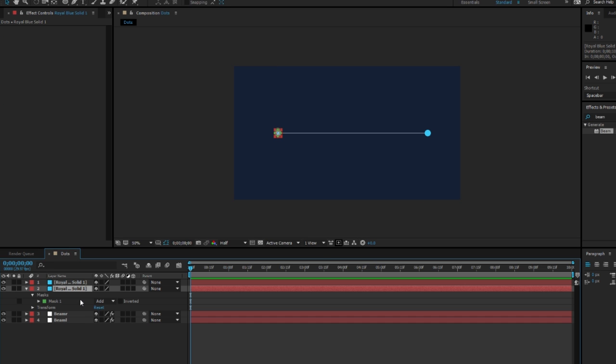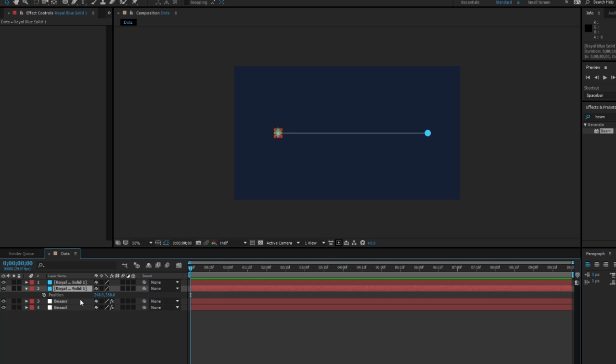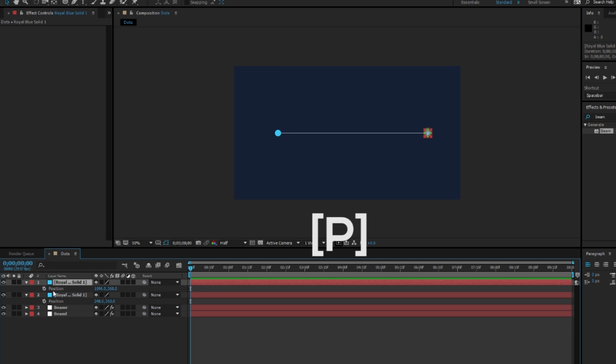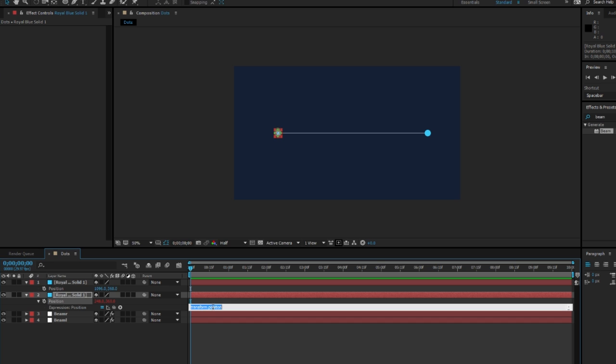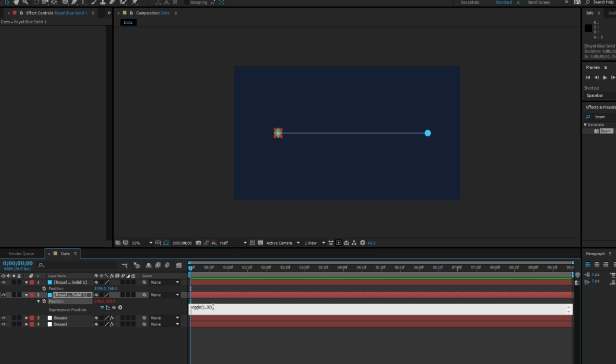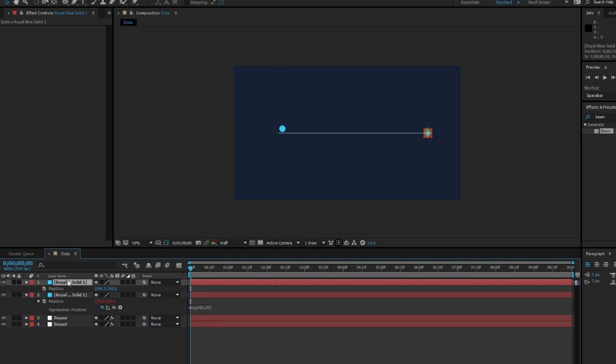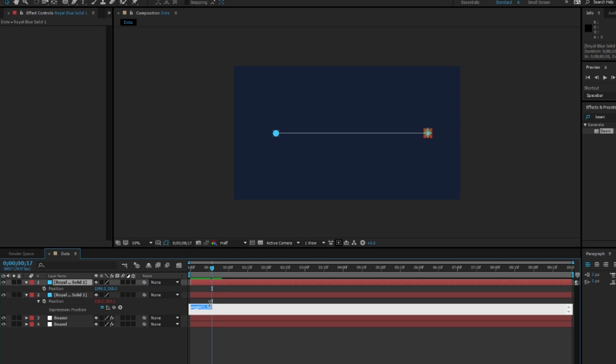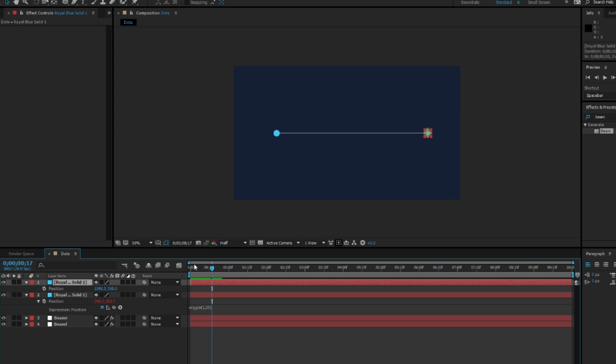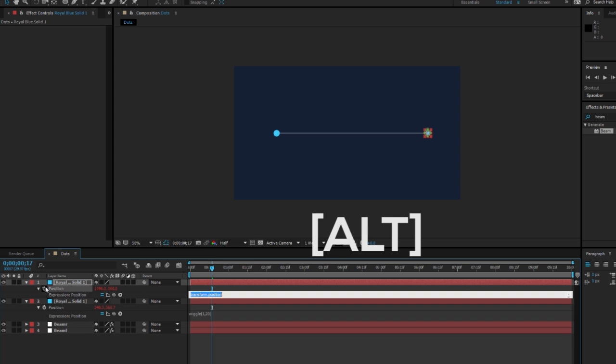Now I'm going to select one of these and press P, press the other one, press P. Then I'm going to Alt-click and type in 'wiggle' and then 1 comma 30. Let's actually change that to 20 because it looks like too much, but you can change it to whatever. I'm going to do the same thing there: wiggle, 1 comma 20, and press Enter.